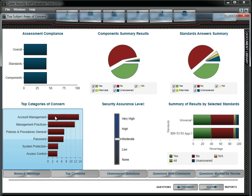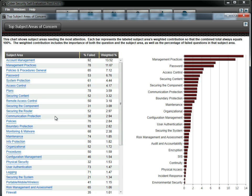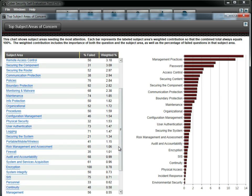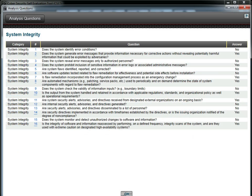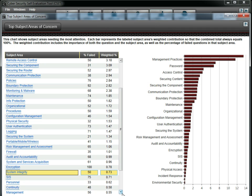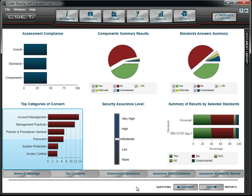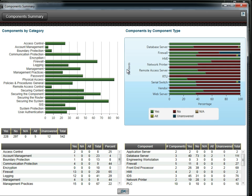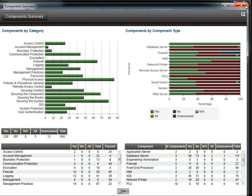To get even more detail, we click on the chart and drill down to see a new window. We then drill down again in a specific area to see how we answered each question. We can get additional detail in other areas as well, including a summary of results by component type.